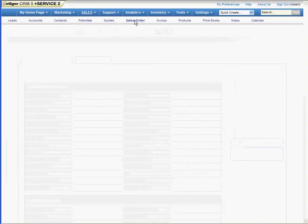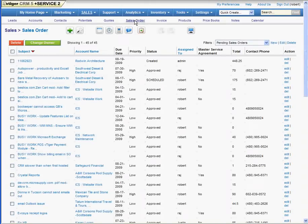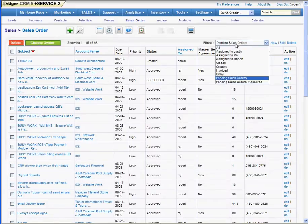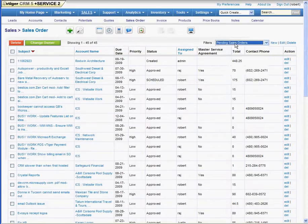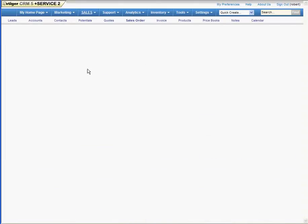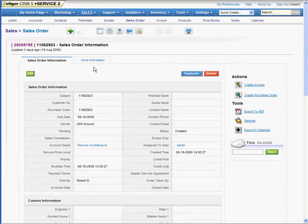Again, we would go to the sales order window. We've got a filter for pending sales orders, ones that haven't been invoiced yet. We select that particular sales order we want to work on.